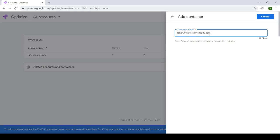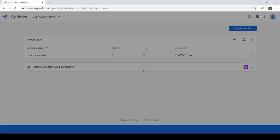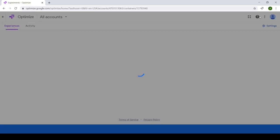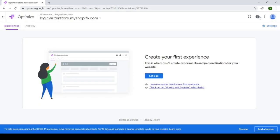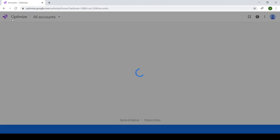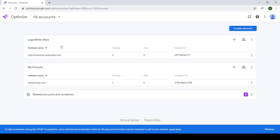And once you click Create, that's going to generate a new account with a single container in it and will be redirected to the Experiences page, but let's just go back for a second. So in this account that we created, we'll see the container ID.